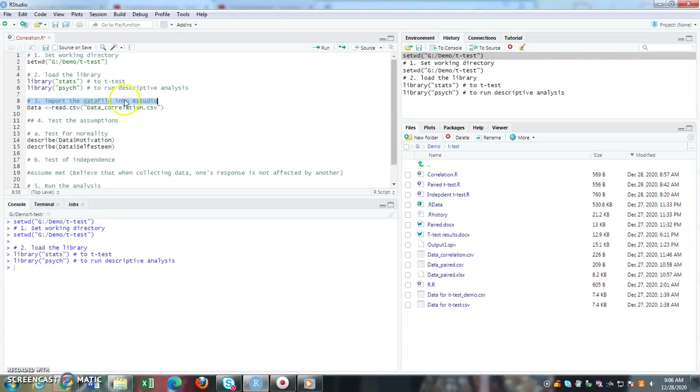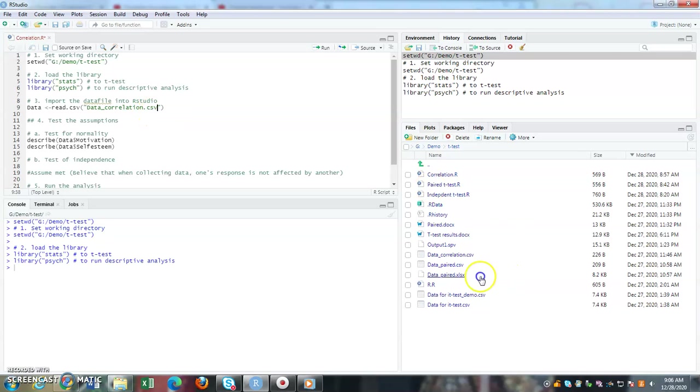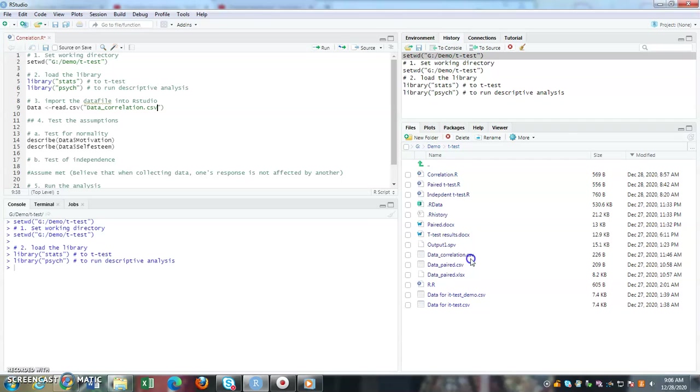My data is called data_correlation.csv format. If you look at my list of files, it is stated here data_correlation.csv. I'm telling RStudio please call this file in and label it as data.